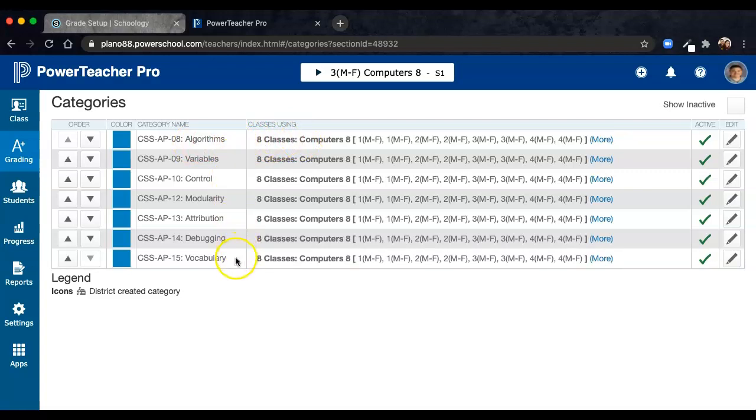Once you've added all of your categories, you can delete the four standard ones that were there by clicking the Edit button, which is what you see I've done in this window here.